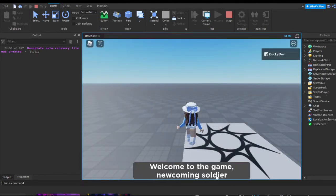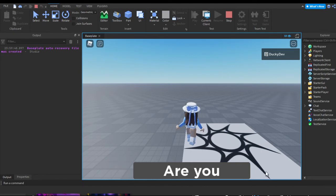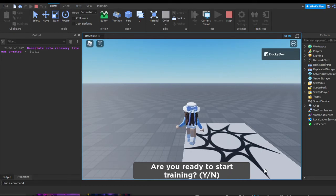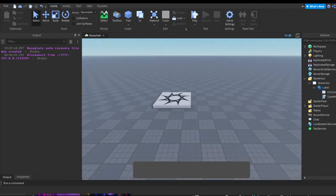So it'll show: 'Welcome to the game, new coming soldier — here we train to fight,' then wait a few seconds, then type: 'Are you ready to start training? Yes or no.' If you'd like to create a more optimal typewriter effect where you can press a button and it starts typing at a set speed and text, I'll show you how to do that.